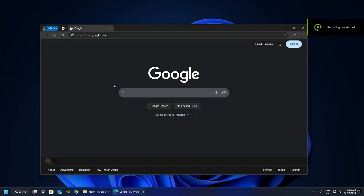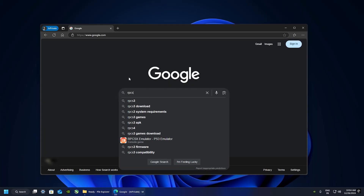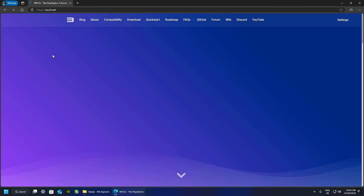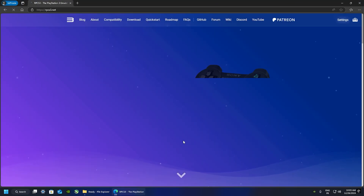Hey there, in this video I'm going to walk you through how to play Uncharted games on PC. This video contains the whole setup process and the best settings to optimize your game. First thing you want to do is download RPCS3 — open your browser, search for RPCS3, and click the first link, which is the official emulator's website.